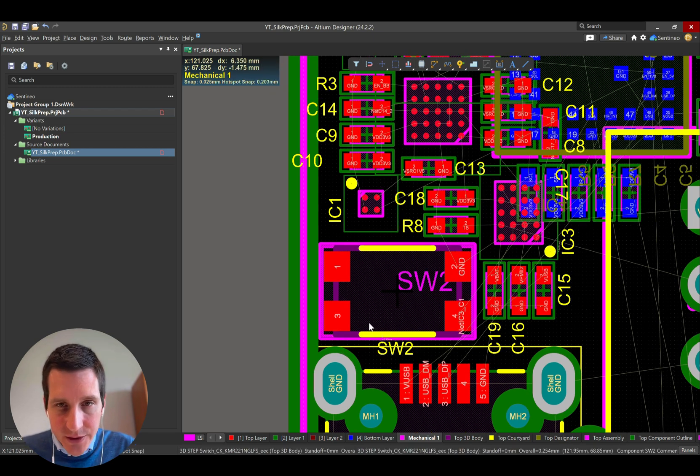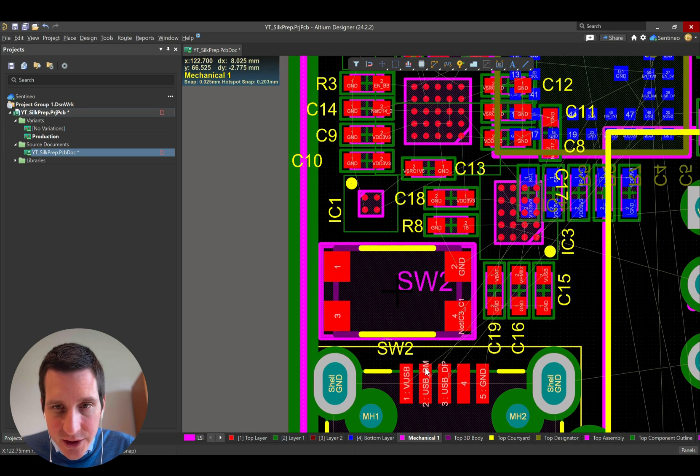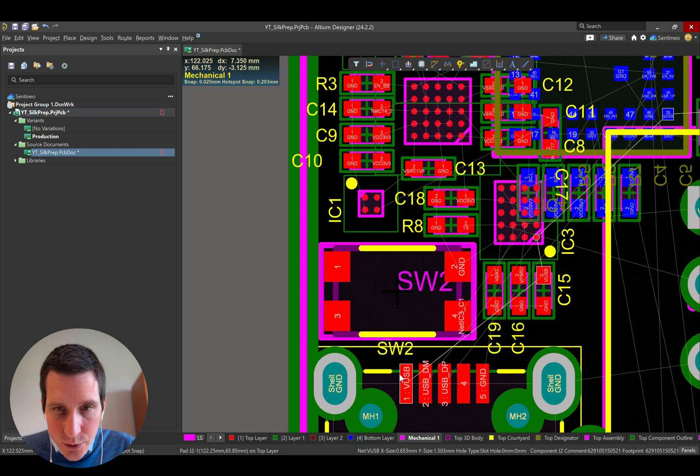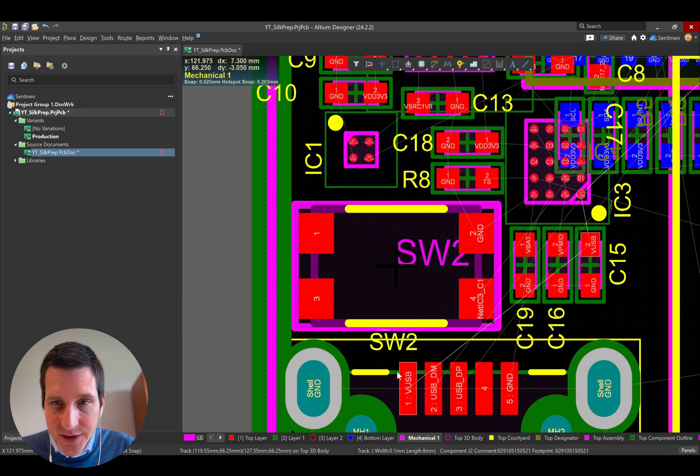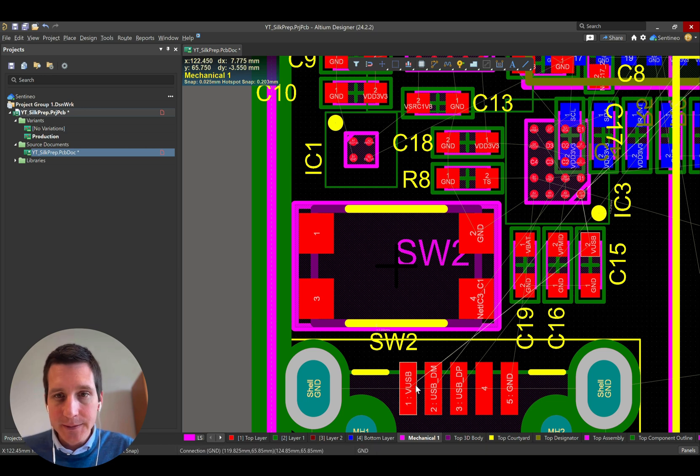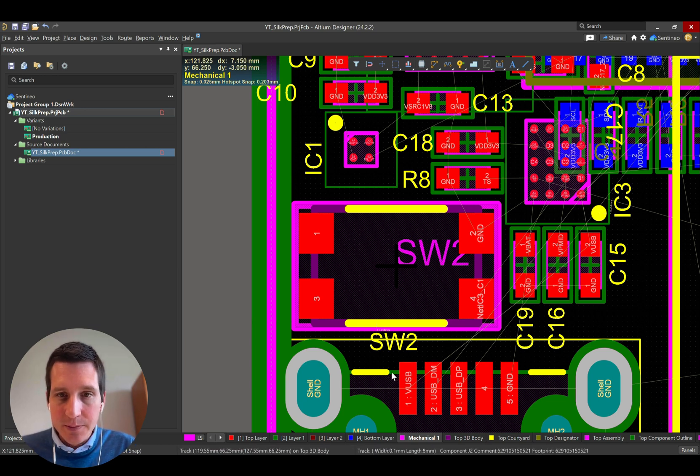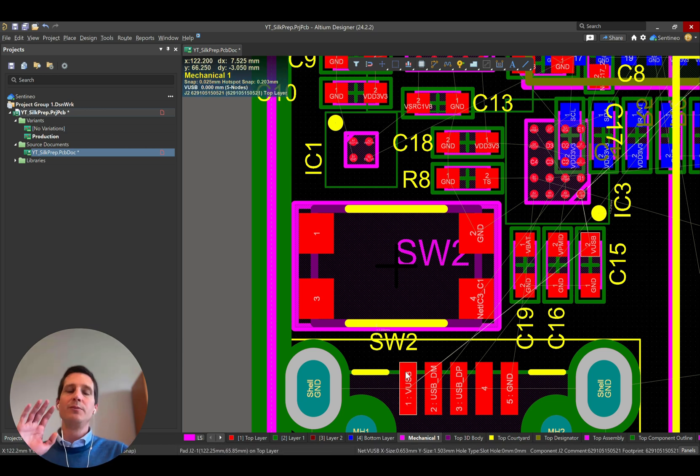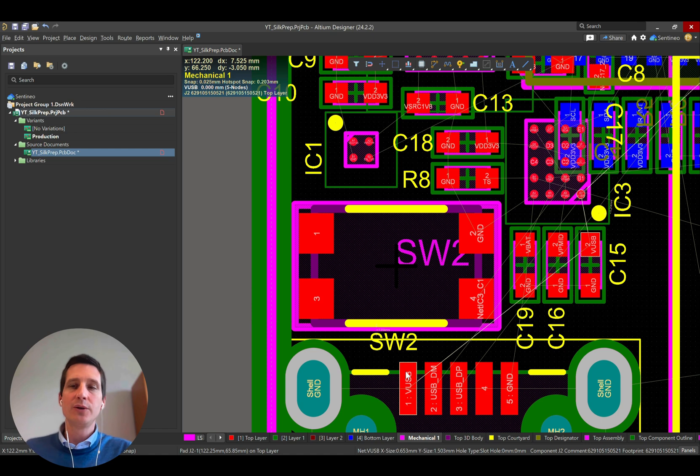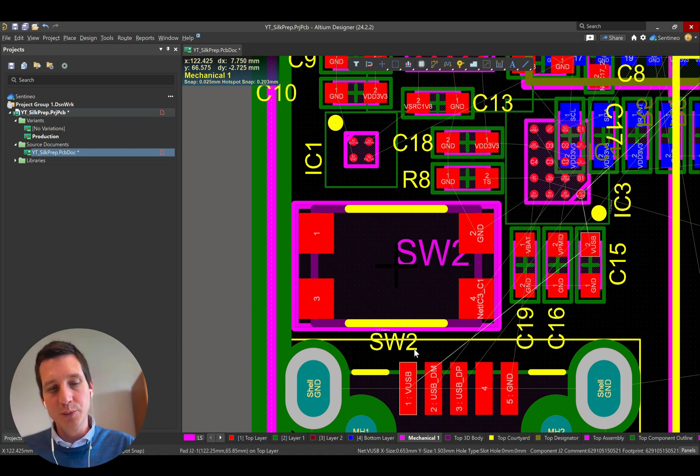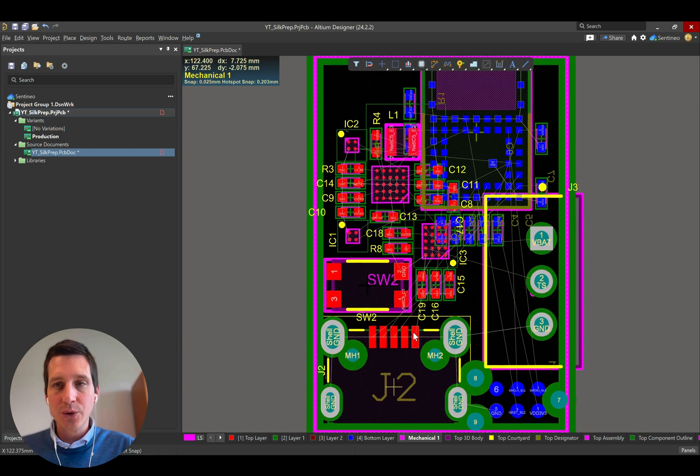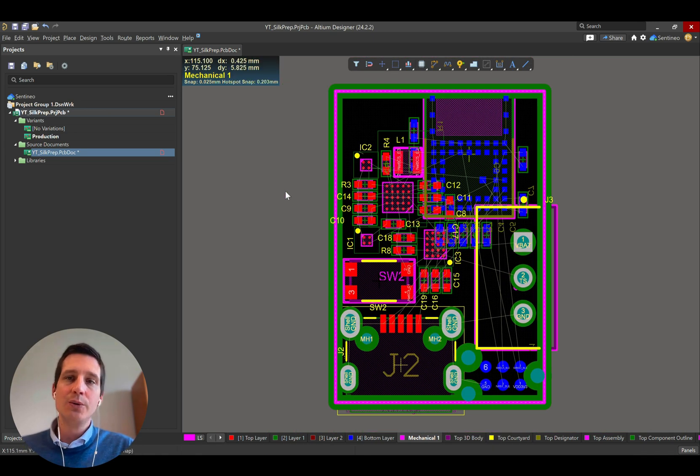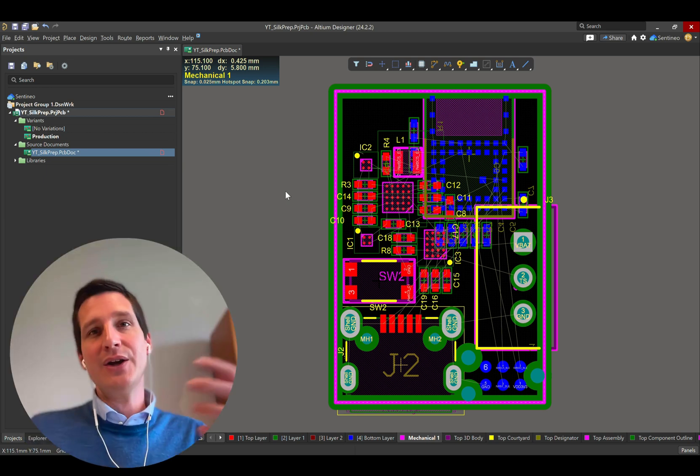So again, the silkscreen preparation, if this would be an IC pad, it might be ideal indeed that the silkscreen is not too close, because it will be difficult to place your components. So a lot of interesting things that you can do with this very simple trick.